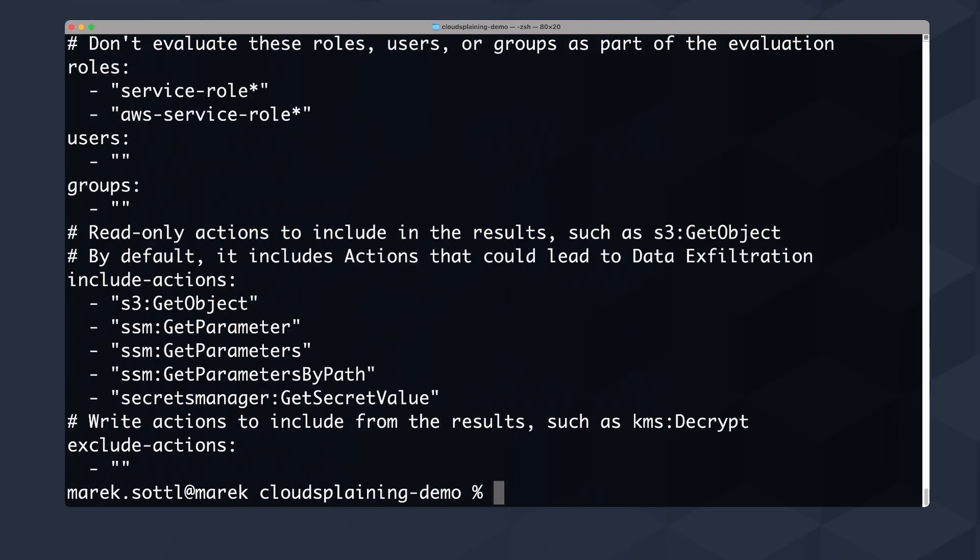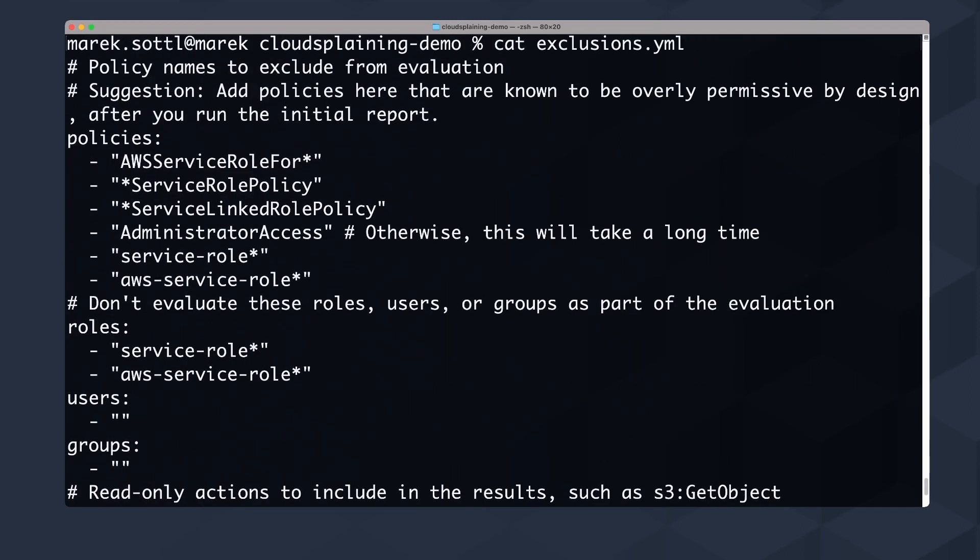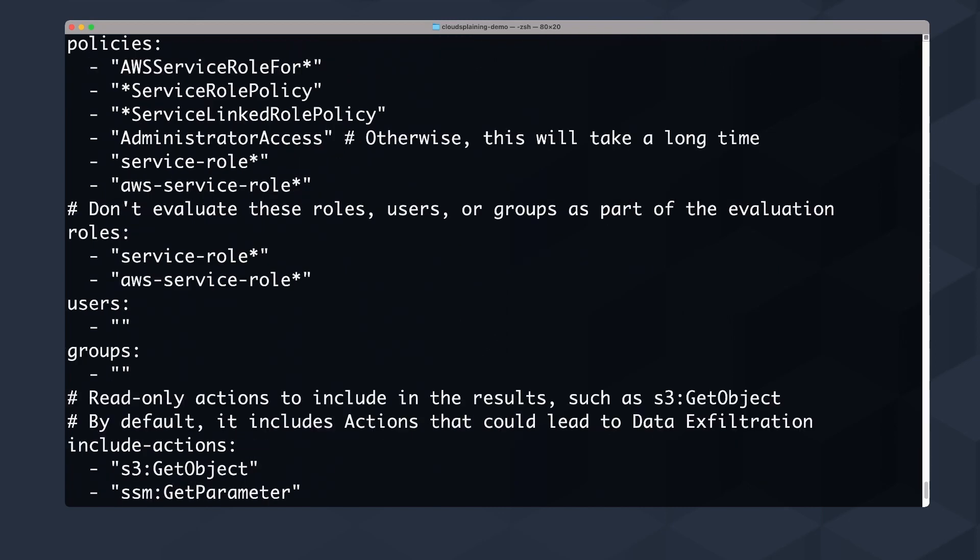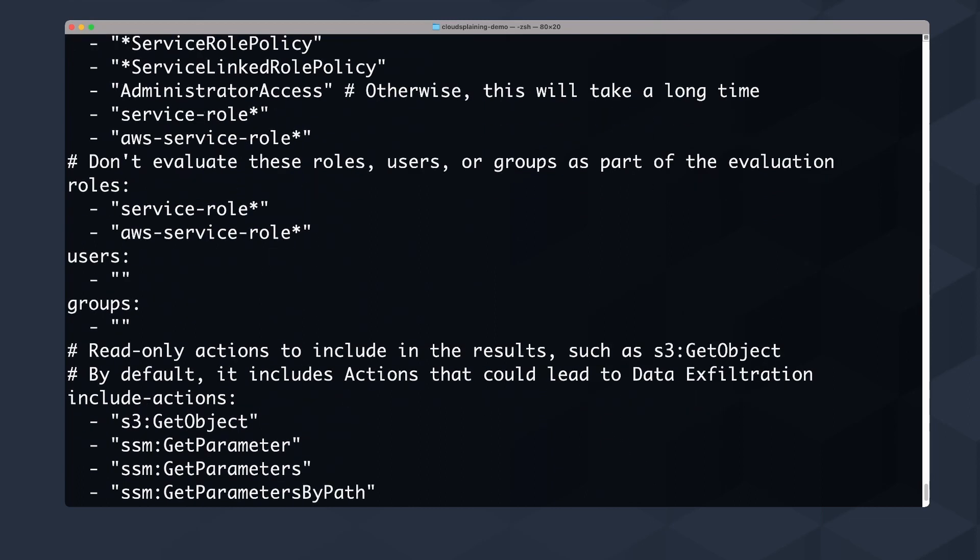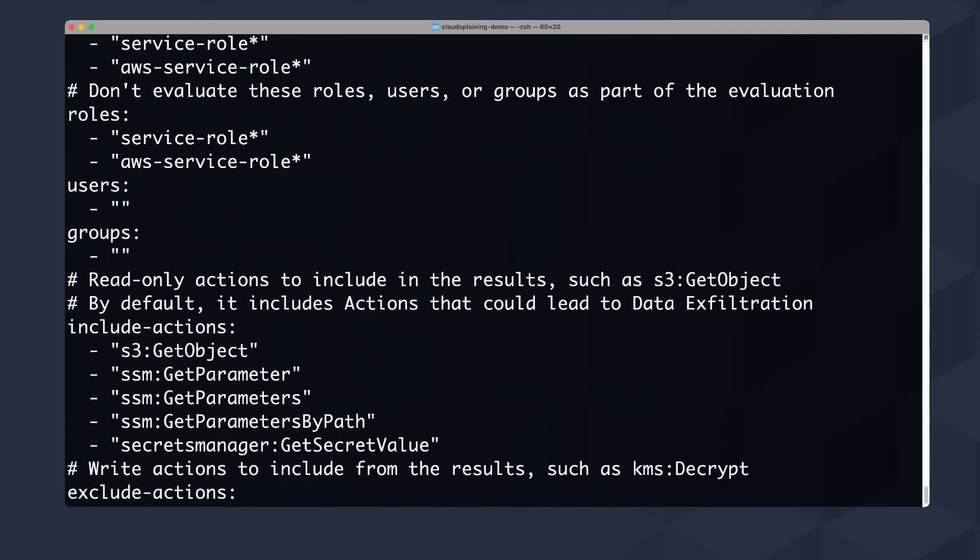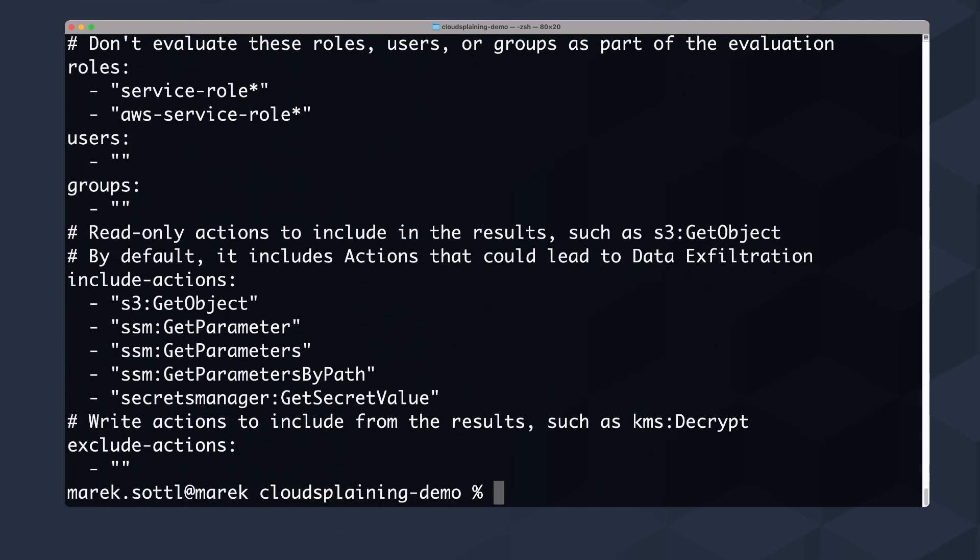It creates a very simple YAML file with the policy names to exclude or the service roles that you want to exclude. Because sometimes you have service roles that you really do not need to or do not want to scan, or you want to exclude specific users or groups from your scanning. This will speed up the analysis of your IAM permissions. Always think that this is a contextual analysis.